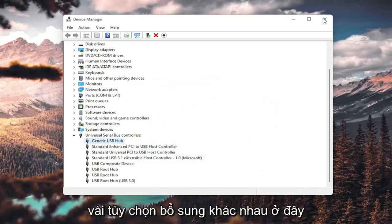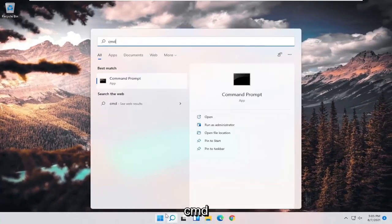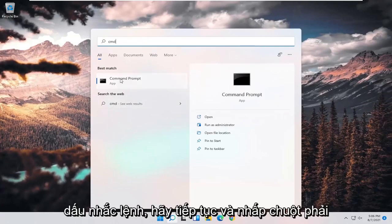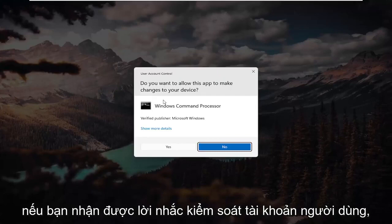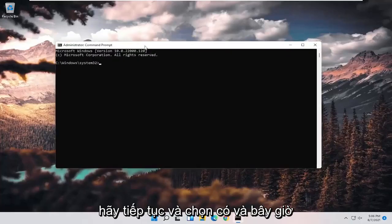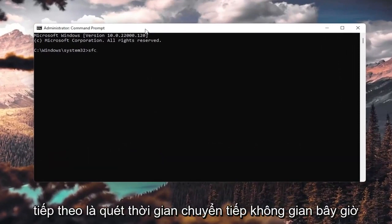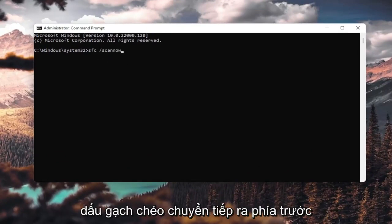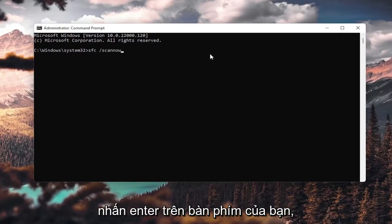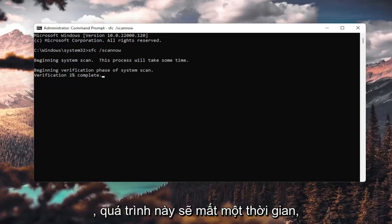One further thing you could do would be to open up the search menu, type in CMD, and right-click on Command Prompt and select Run as Administrator. If you receive a User Account Control prompt, select Yes. Into this elevated command line window, type in sfc followed by space forward-slash scannow — scannow is all one word attached to the forward slash. Hit Enter on your keyboard. It's going to say Beginning System Scan; this process will take some time.